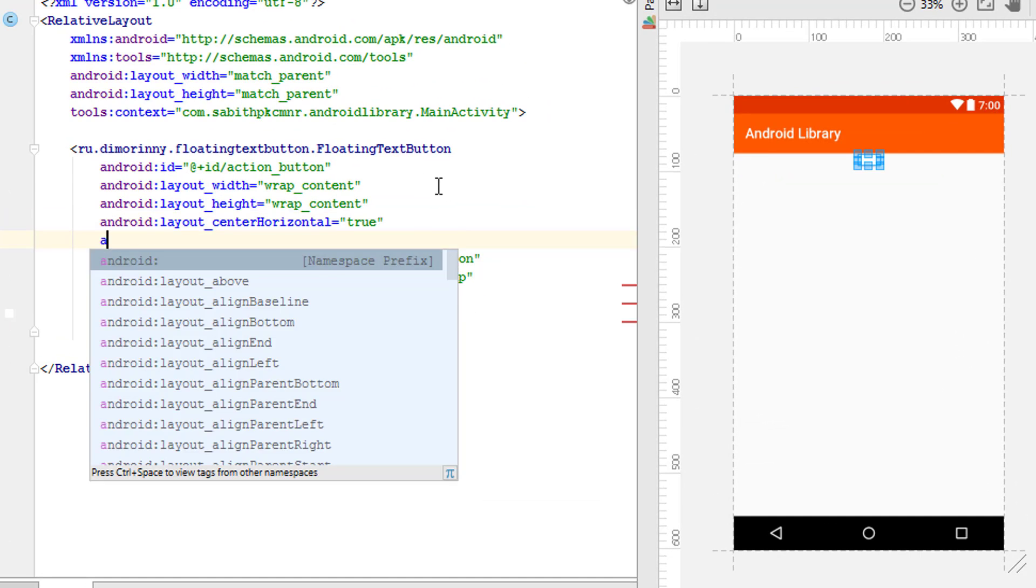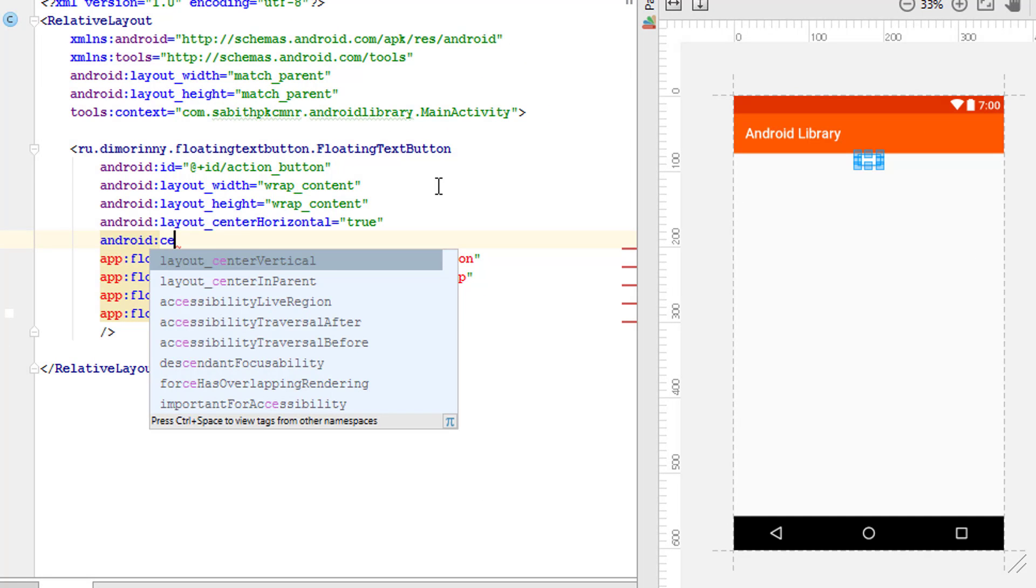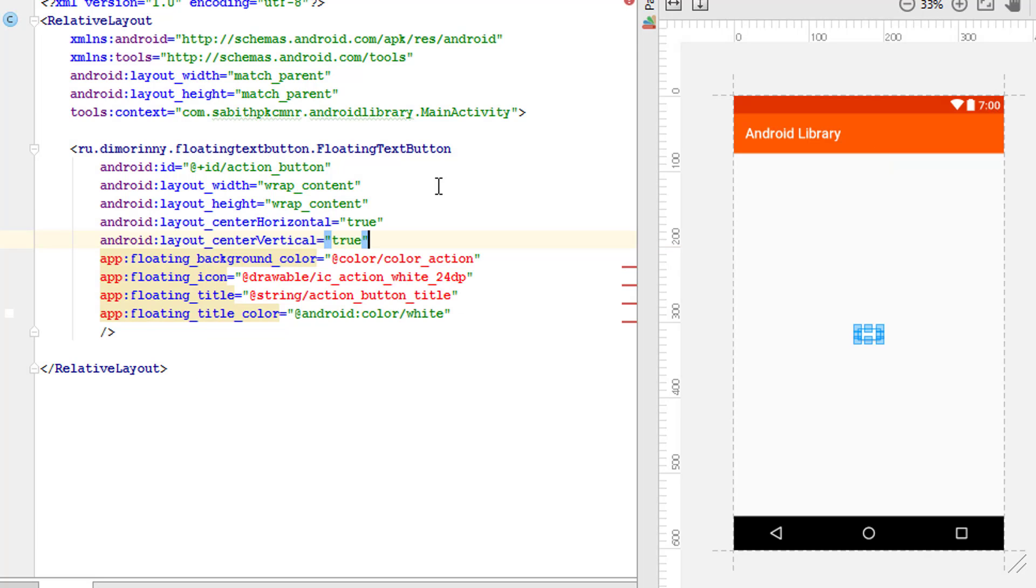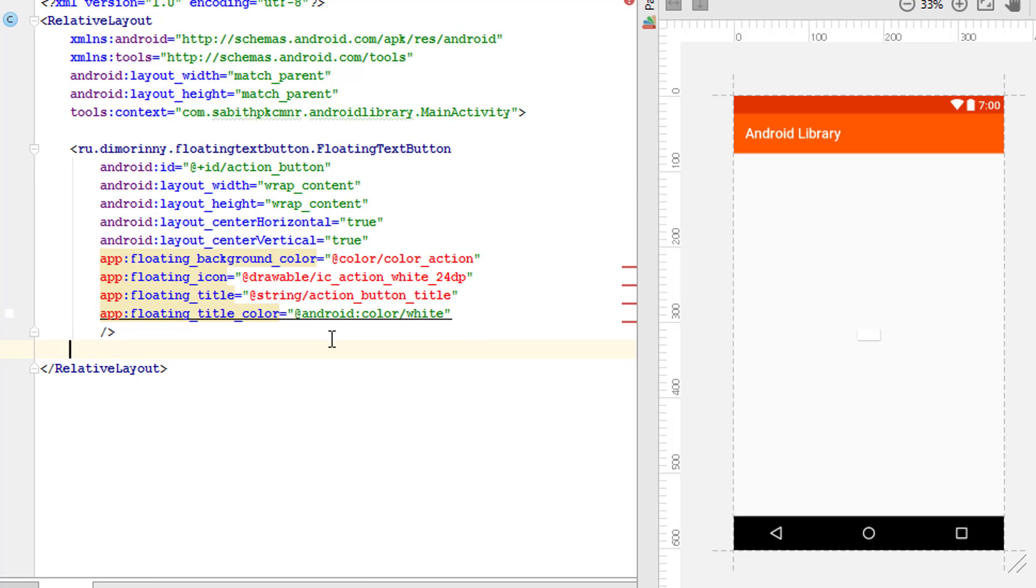Now I have the floating text button at the center of the screen. You can see there are four different kinds of errors. First of all, all we have to do is simply keep the mouse over the app and press Alt+Enter.